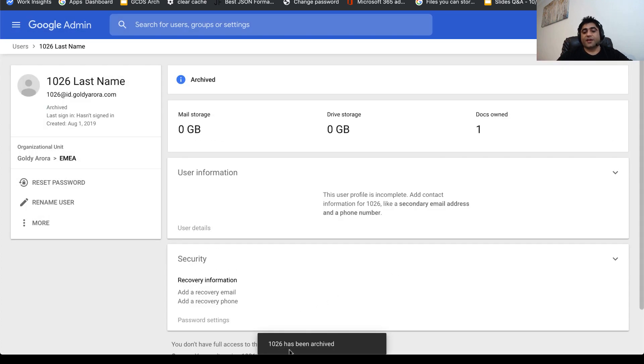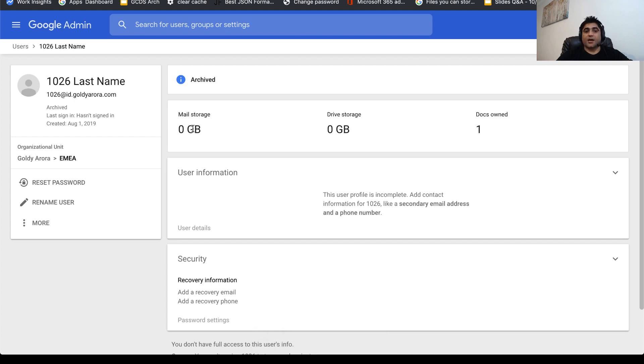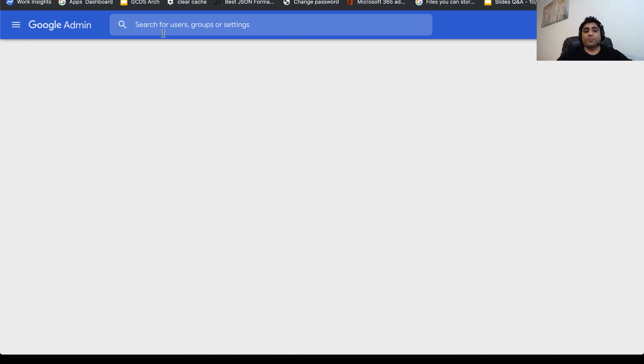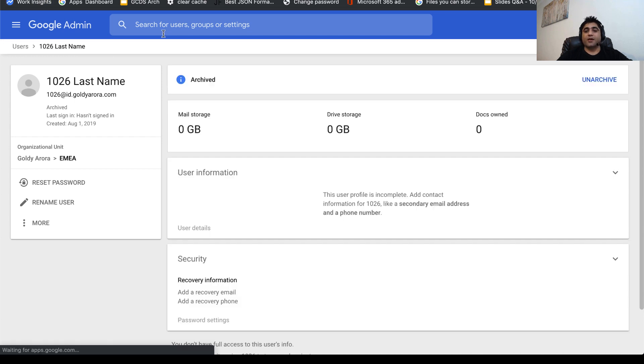In terms of unarchiving, I understand that's not going to happen frequently, but just in case your ex-employee returns and you need to unarchive and activate his or her mailbox, you can do that.